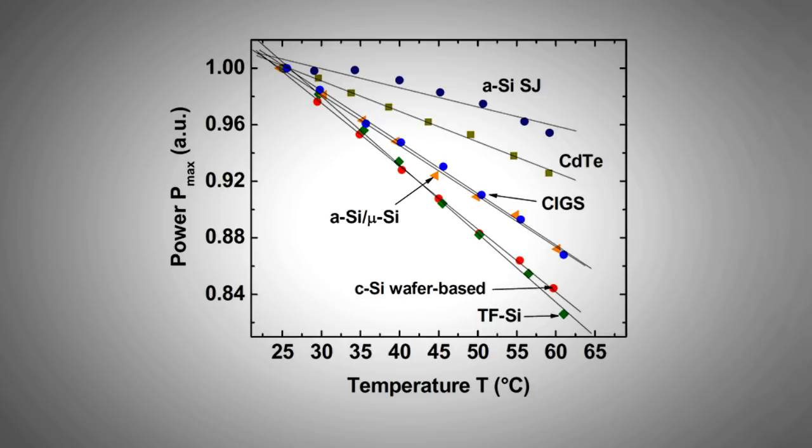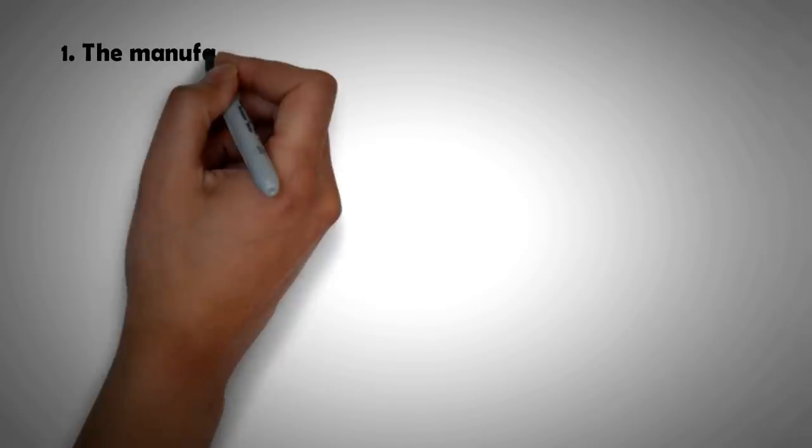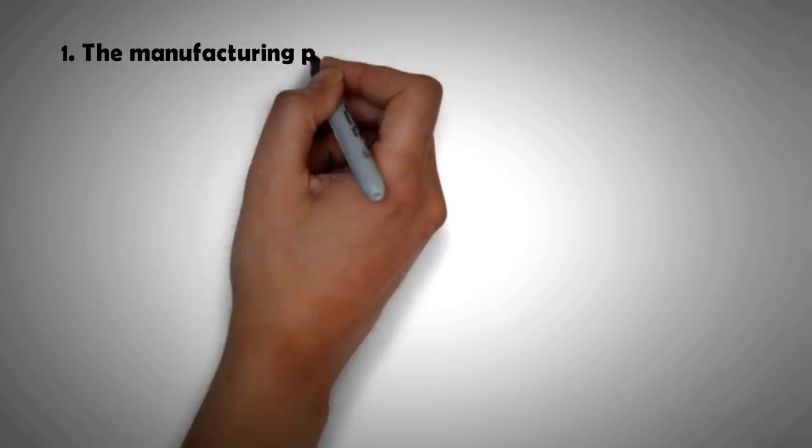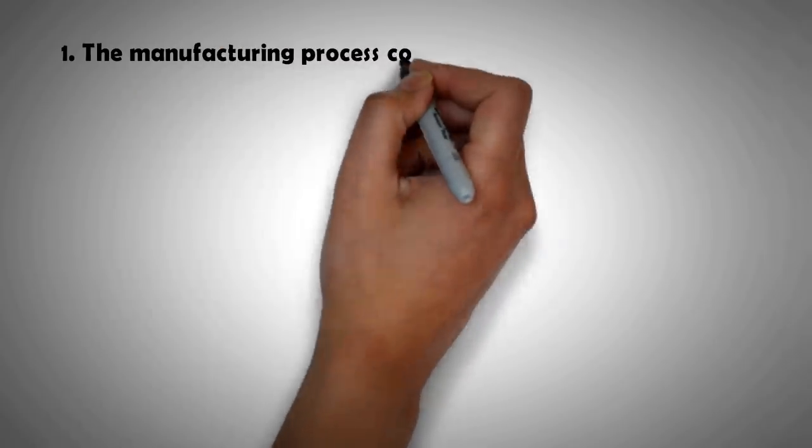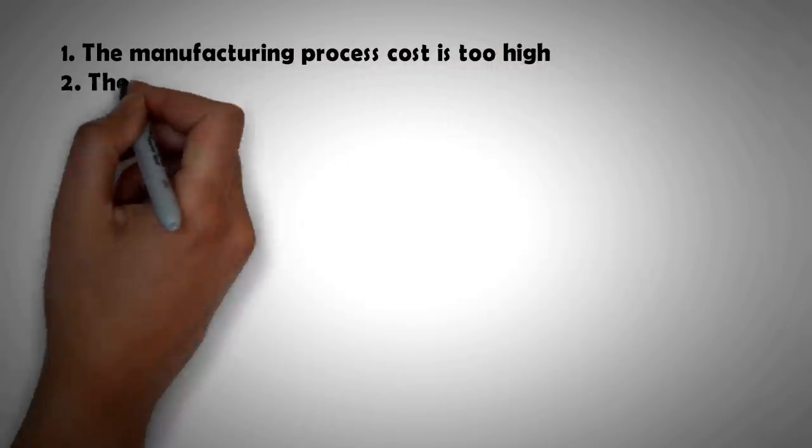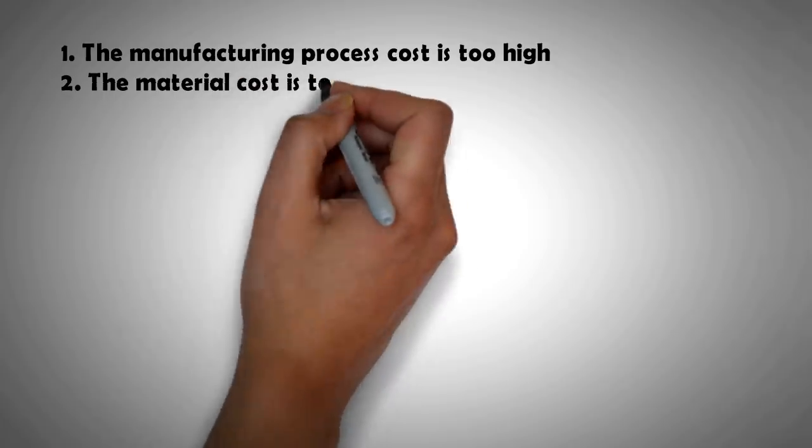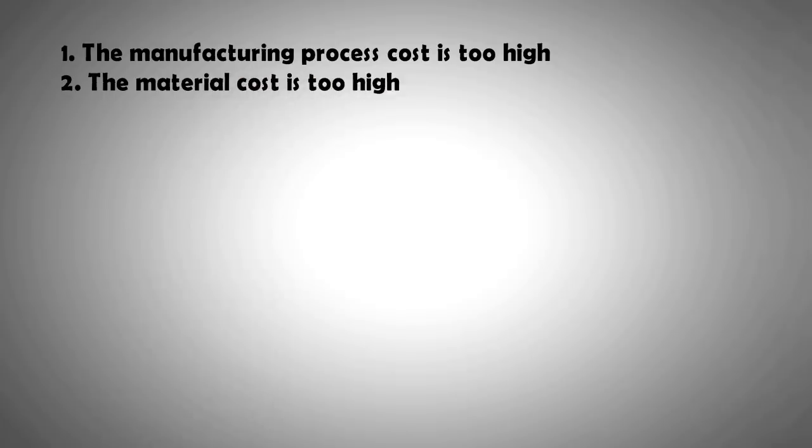However, none of these technologies have taken off for the following reasons. Firstly, because the manufacturing process cost is too high. And secondly, because the material cost is too high.